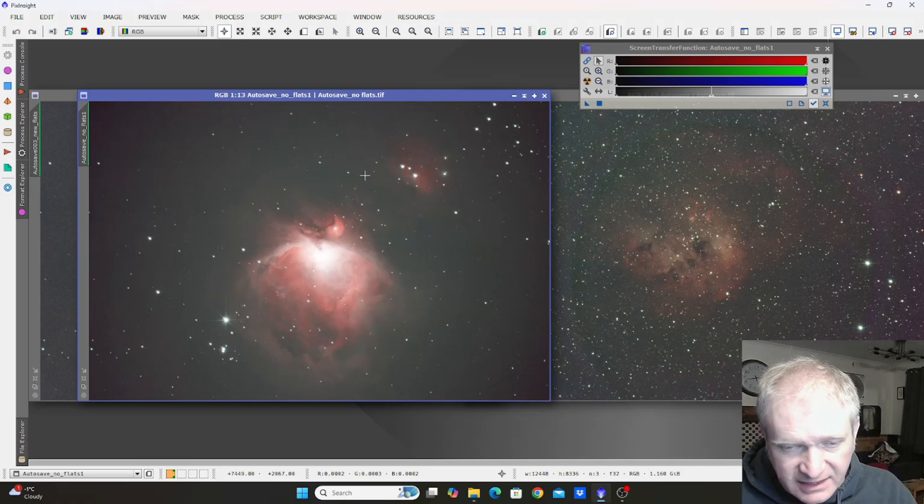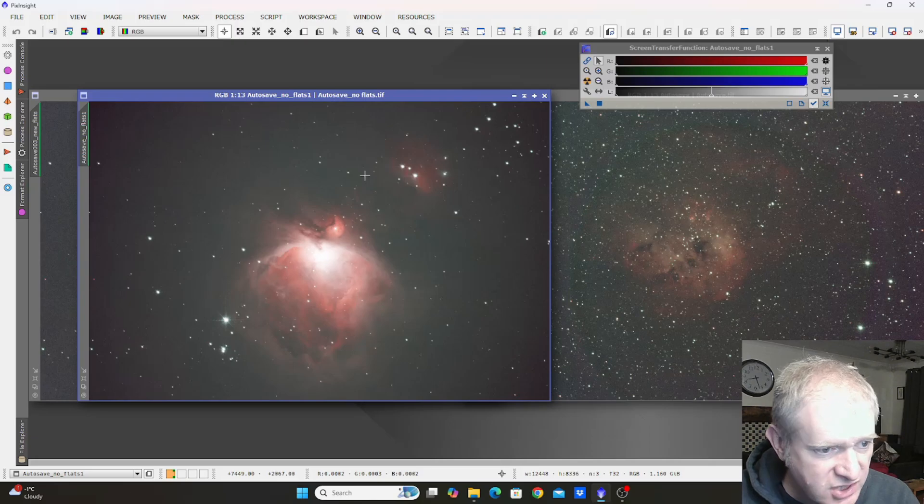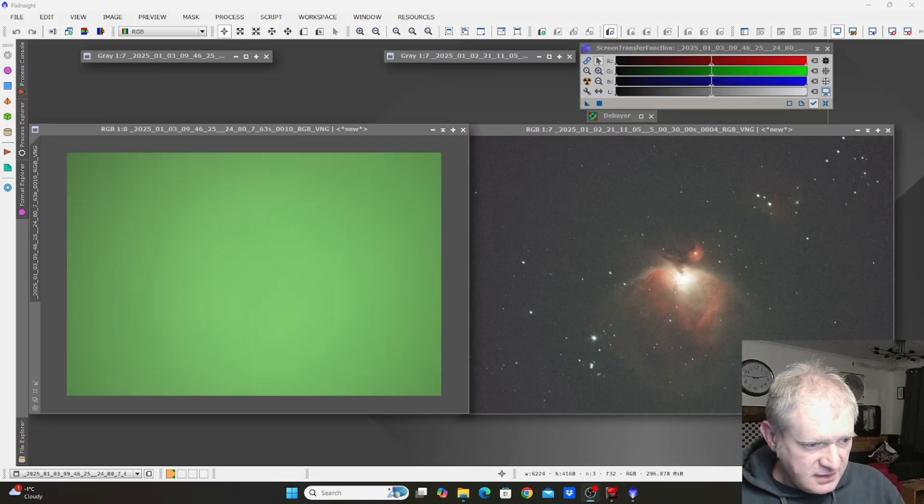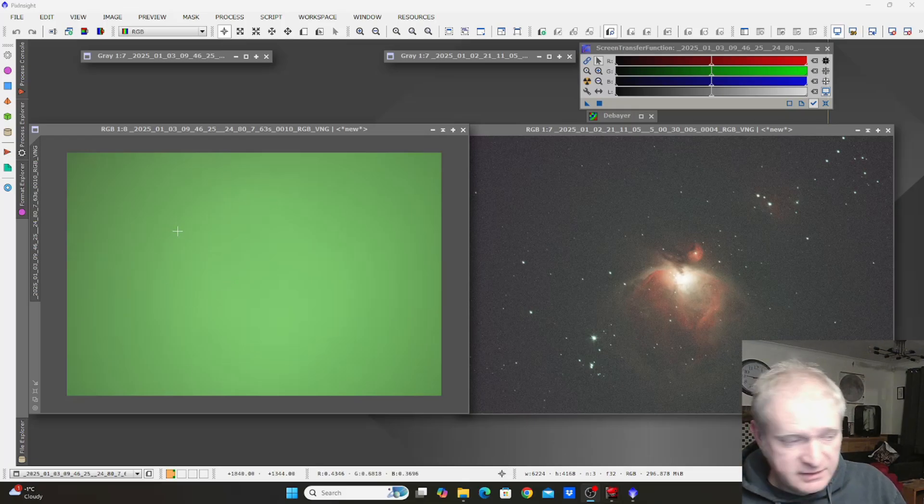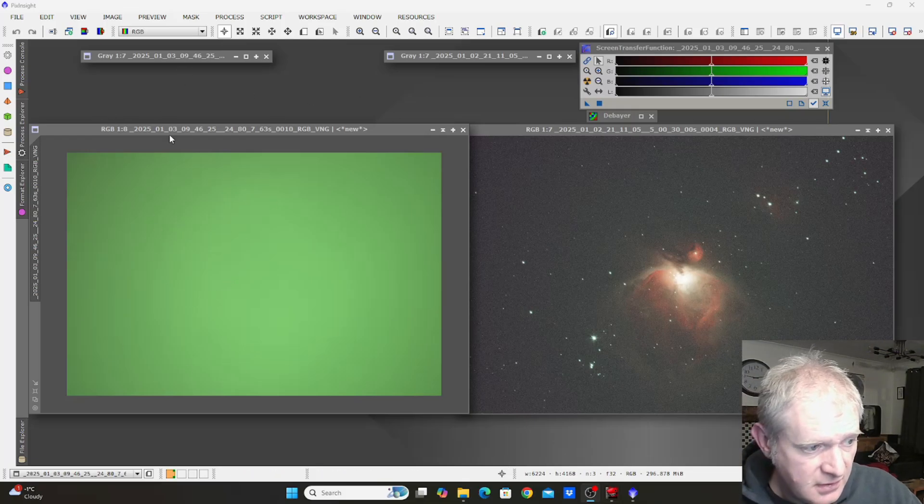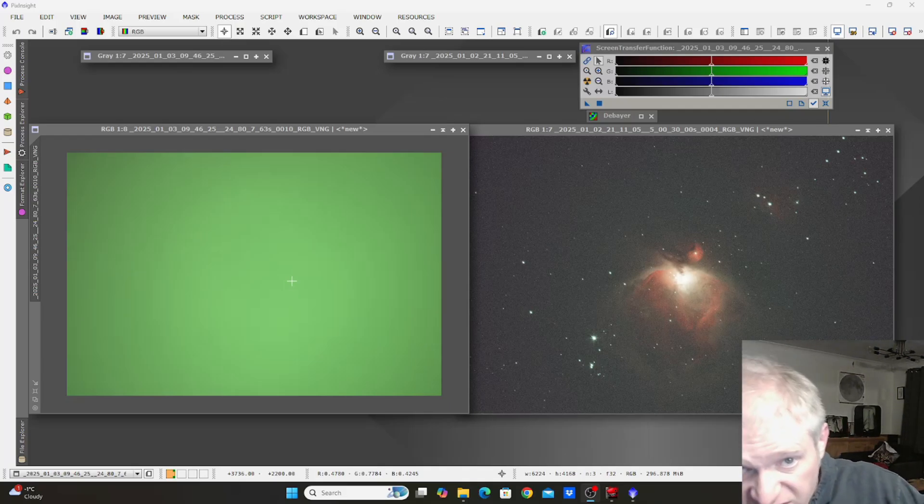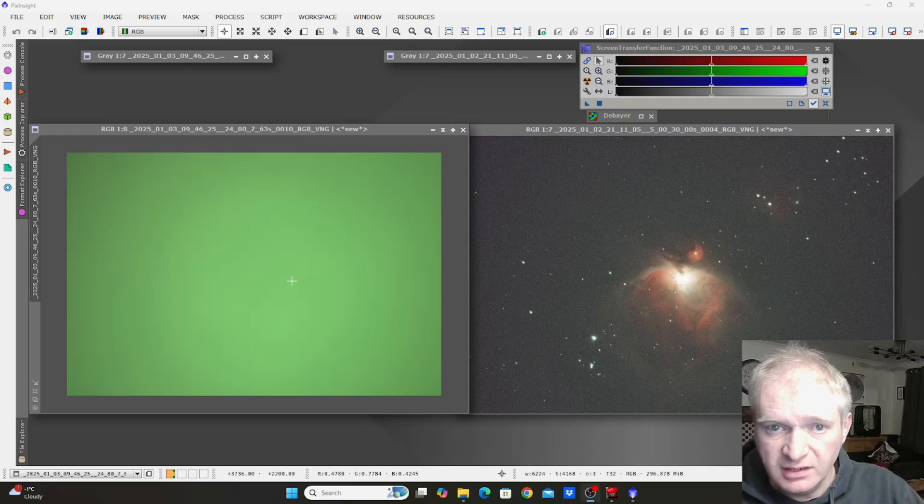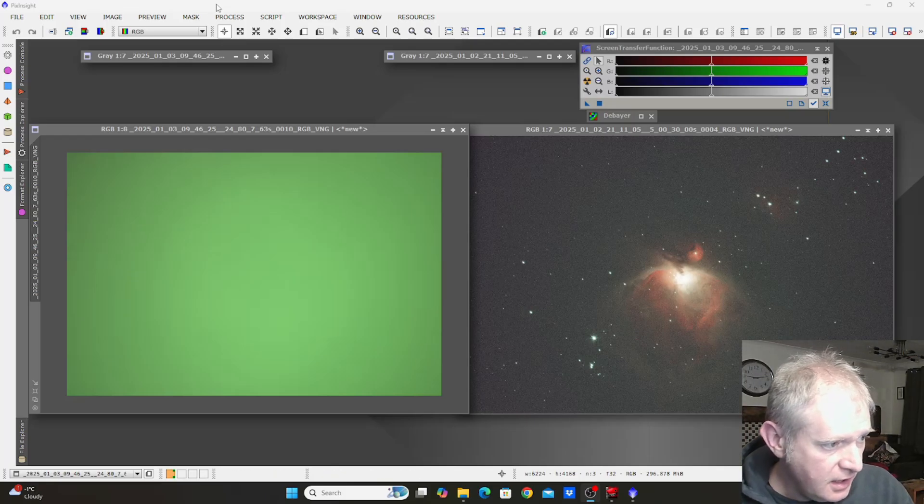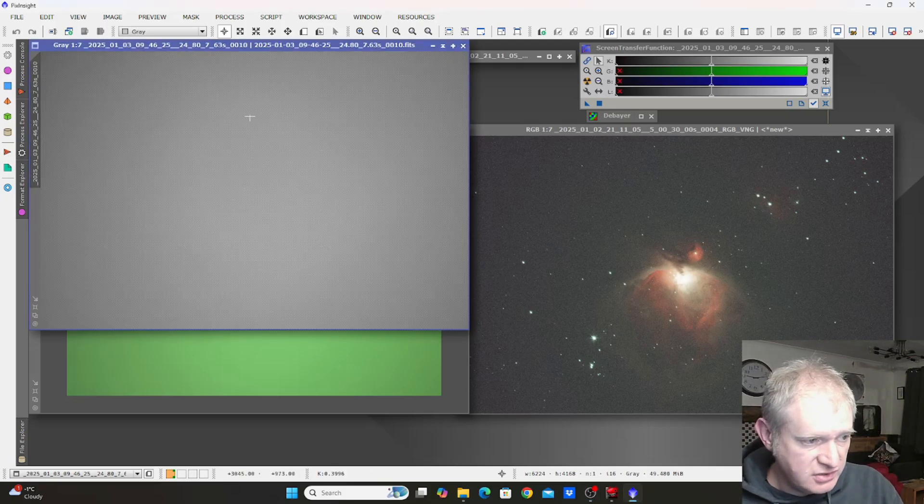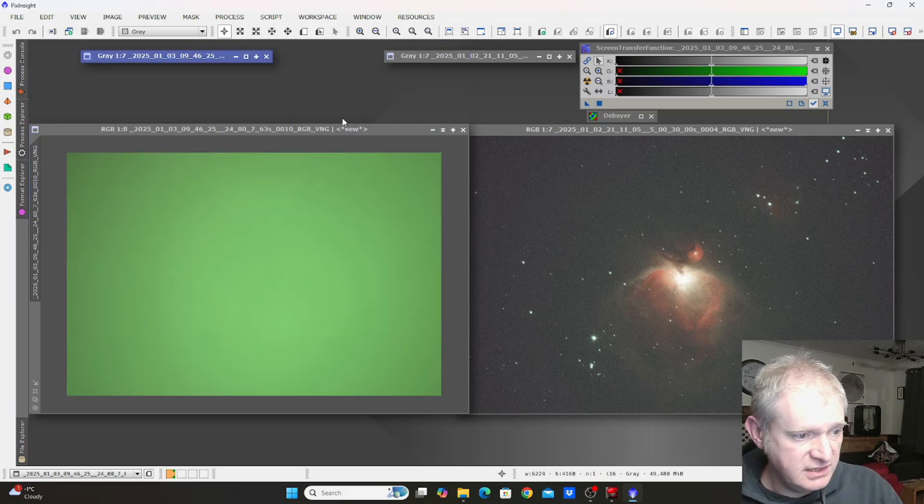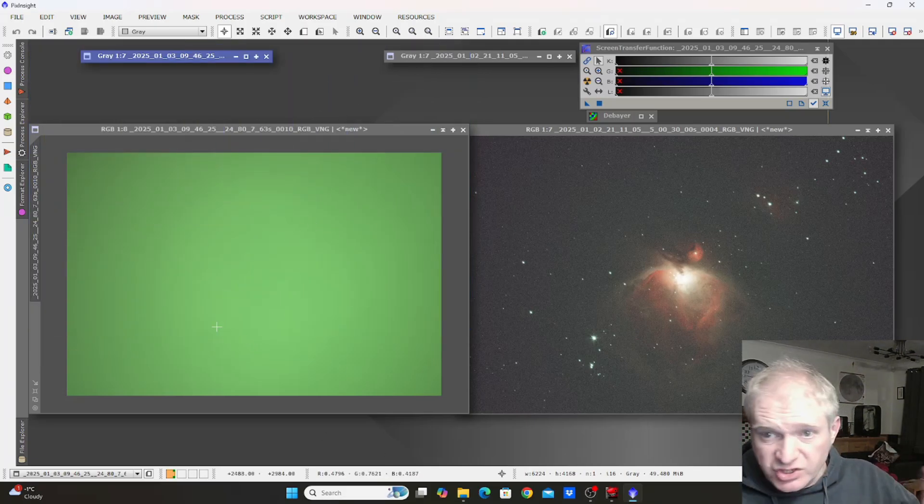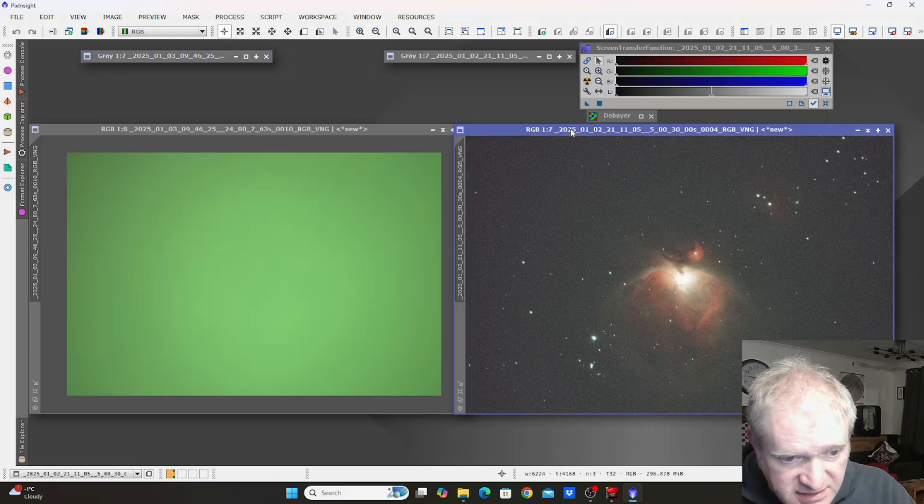It got me thinking, what's going on with the flats? These are the flats here. This is a single flat. I have debayered this and obviously it has the green prominence because of the RGGB, so two green pixels for every other pixel. This is just the grayscale version. There's no real use to you guys seeing that, but that is the flat. There's no ring there, there really isn't.